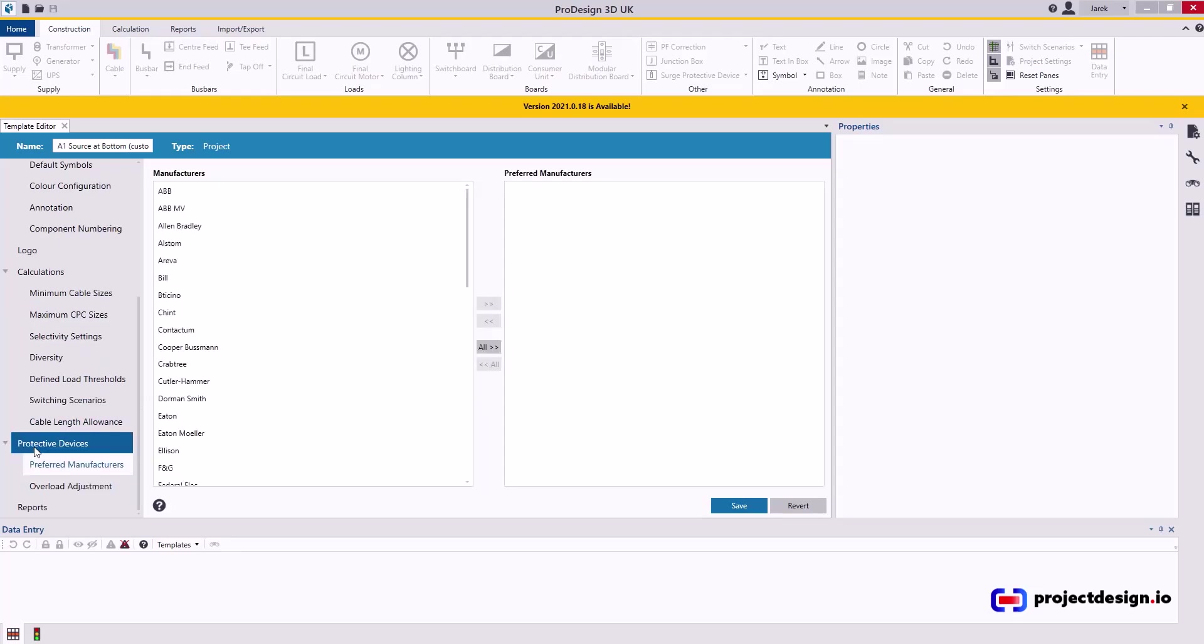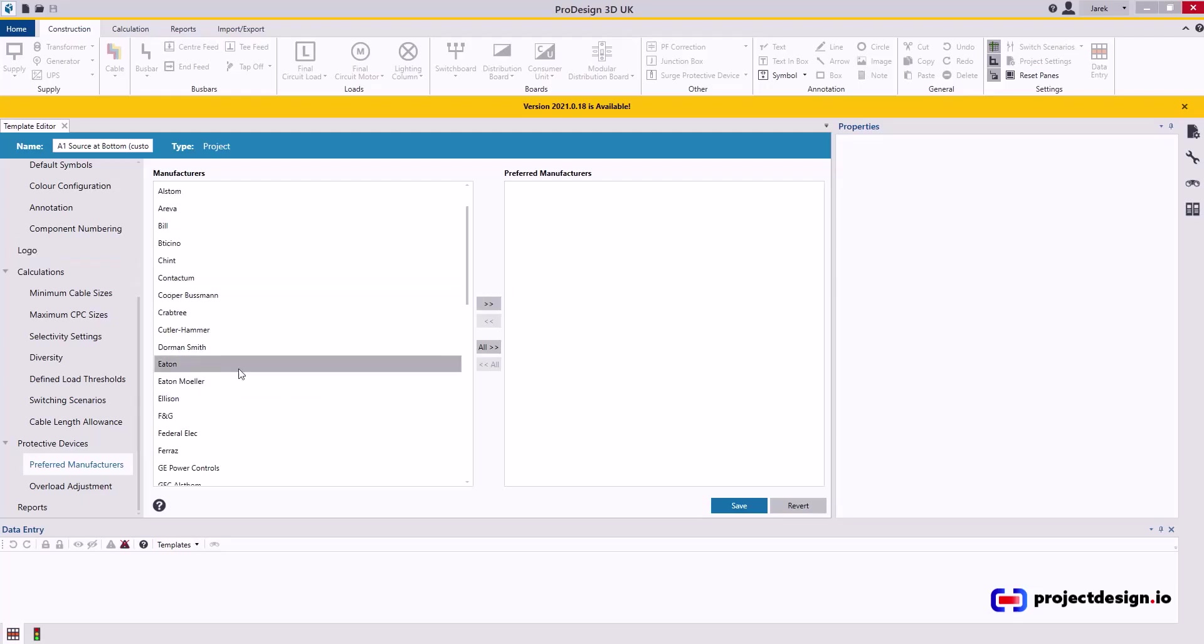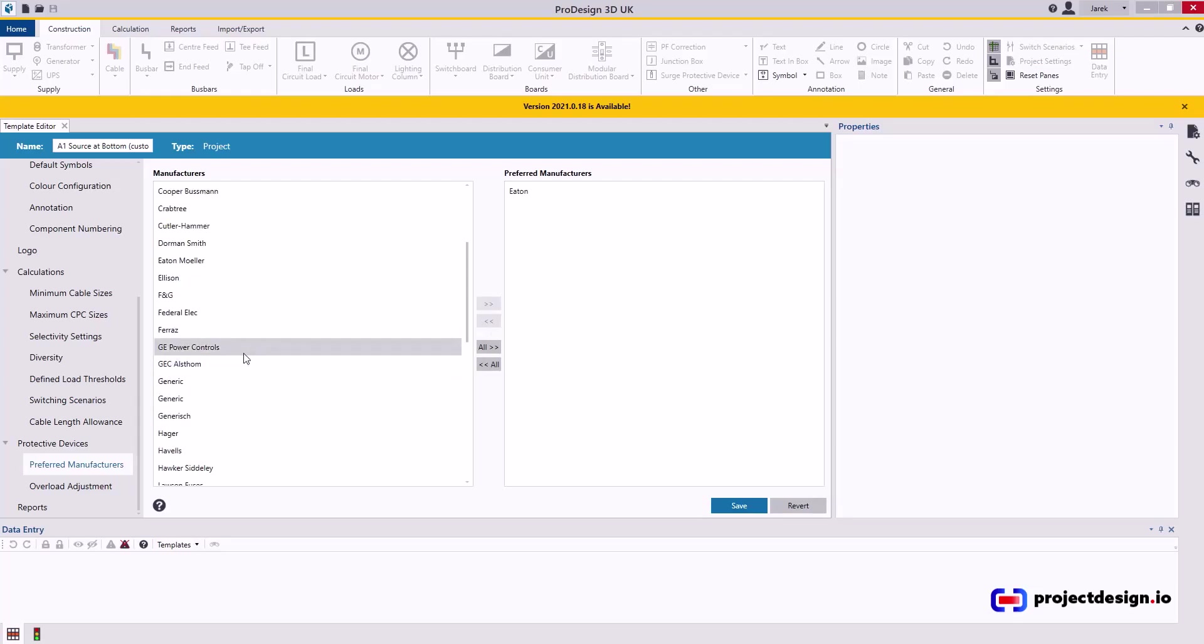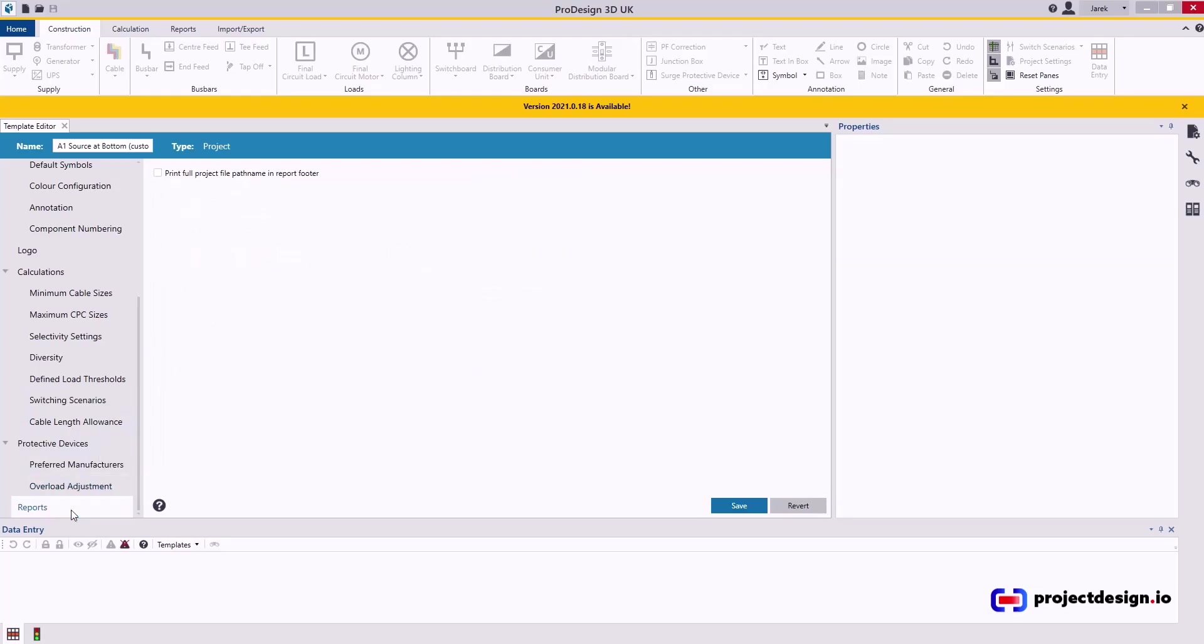Protective devices. This could be useful if you have a preferred manufacturers. My preferred manufacturers would be Eaton and Schneider. So I'm going to add them. And okay. Overload adjustments. Set it to maximum. Reports. If you want full project file path in the report, select. I don't. That's it. Save.